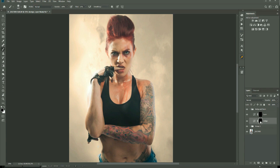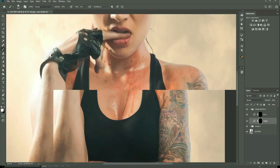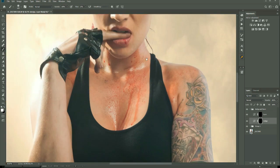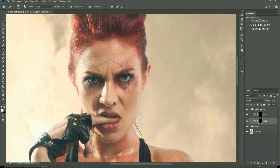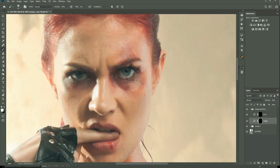Select your brush by pressing B, make sure your brush is set to white, and you want a flow of around 13% when doing dodge — I'd put it down a little bit when doing burn. I always start on the face, so I'm going to come in and start to do some dodge and burn, usually around the eyes, nose, and mouth. Let's start on the eyes and brighten them up a little bit.